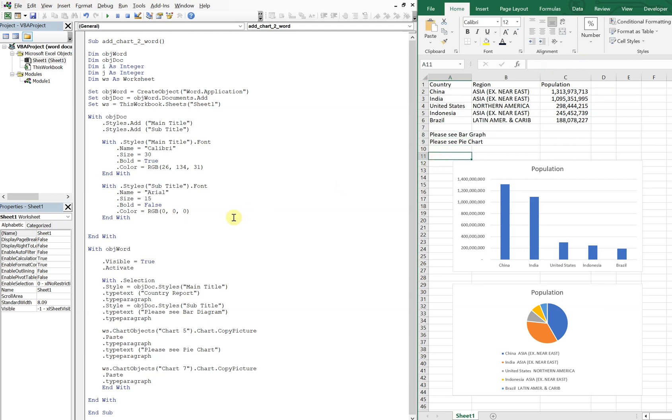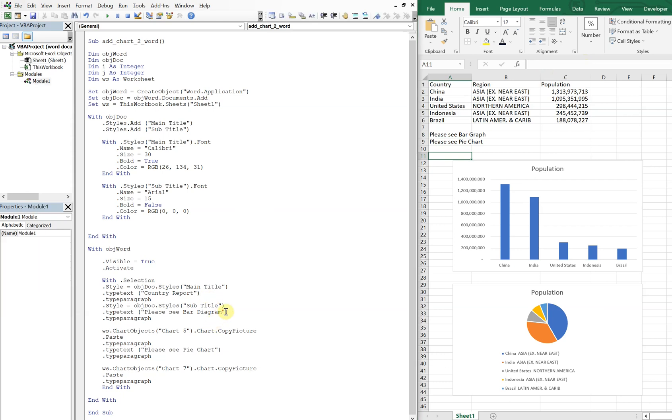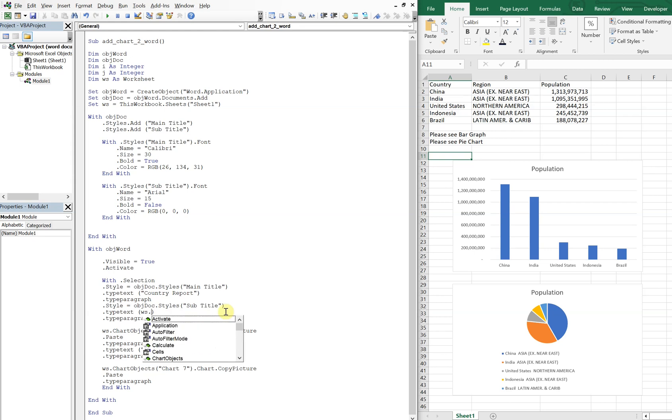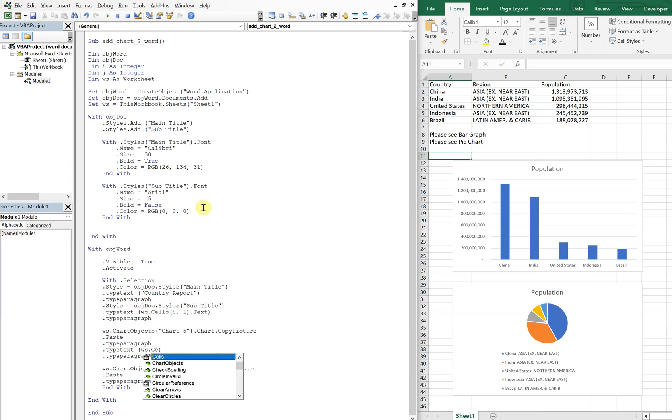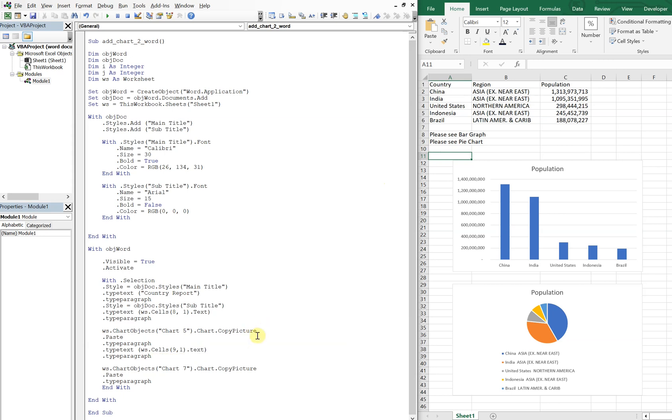And now we're going to reference, worksheet, and we want Cells, and we're going to come down 8, so it's going to be 8, 1, so 8, 1, and we want the text. And then here for the pie chart, we want WS, and you know WS we set up here, Cells, and that's going to be 9, 1, we want the text.